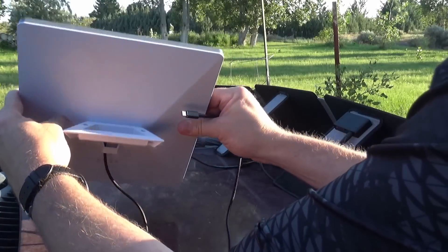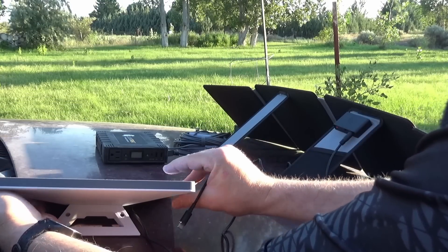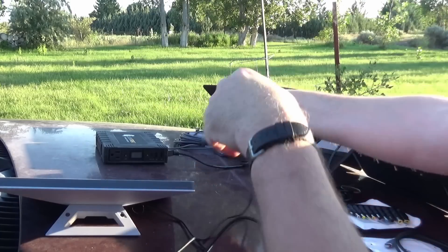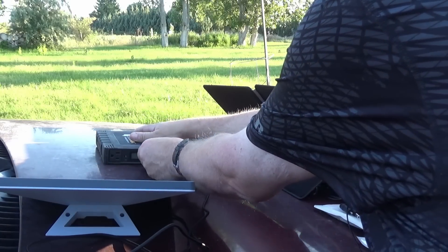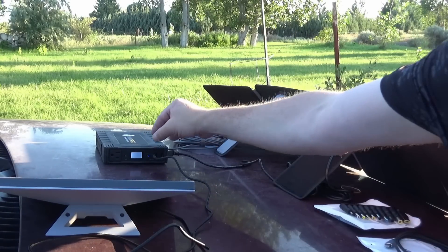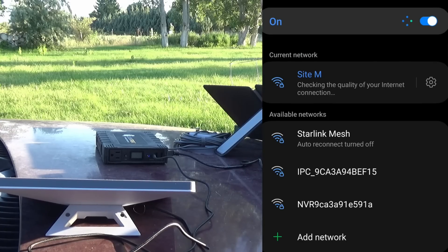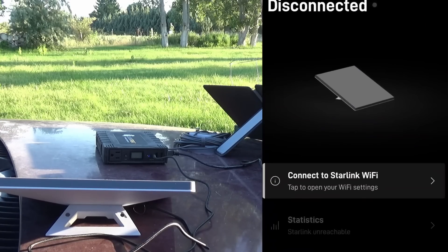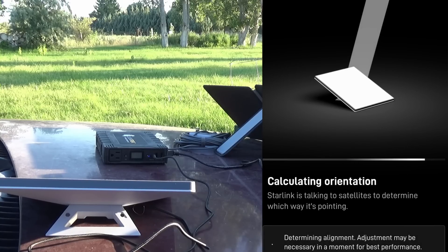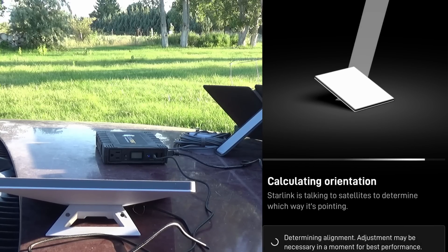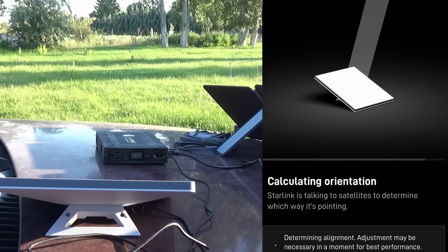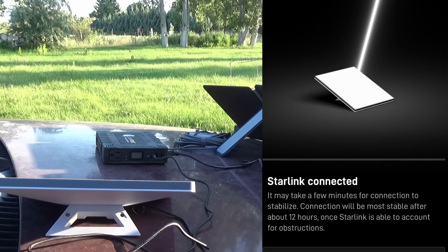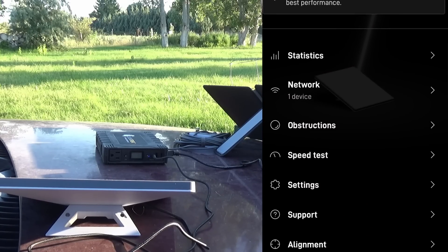Put you right about there. See if I nailed that alignment again. Plug it in. There we are, connecting. Let's go back over to the Starlink app and we are up, calculating our orientation, which should be pretty close.